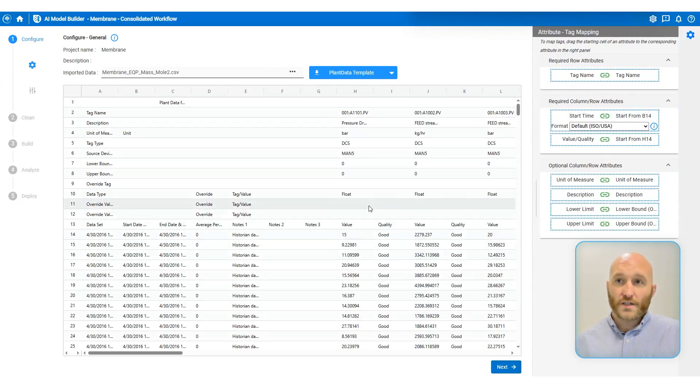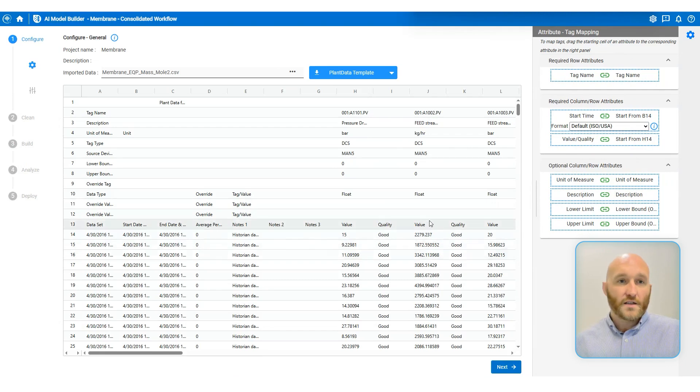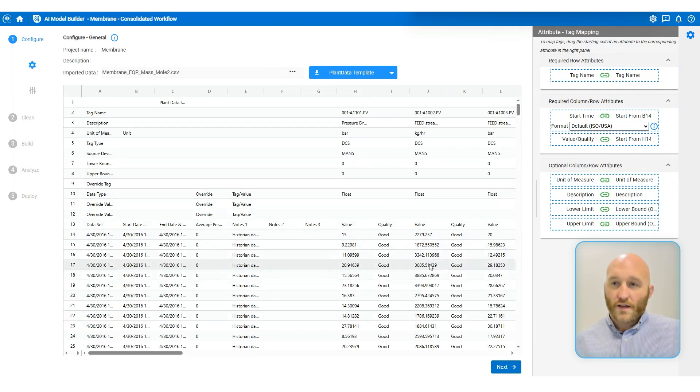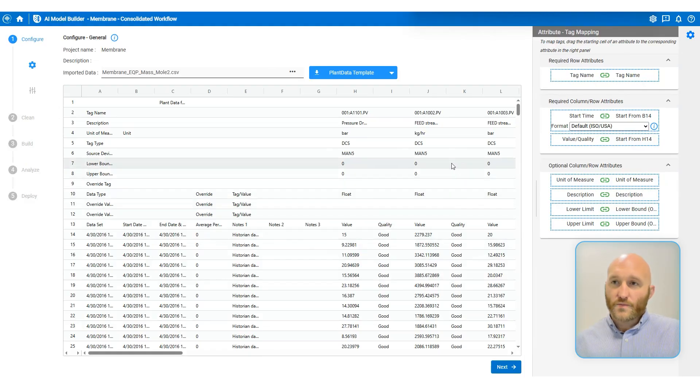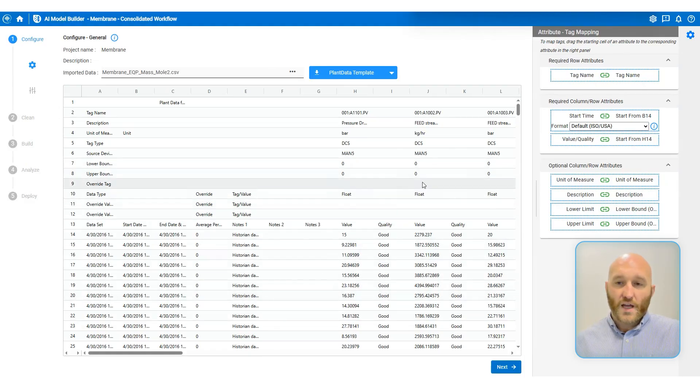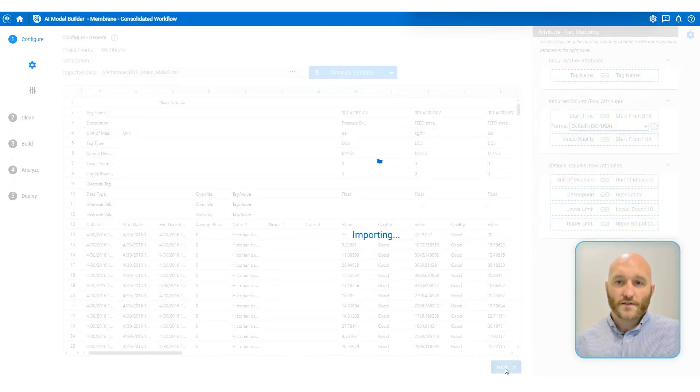If you use our template, then everything should be mapped automatically. You can look and verify that things like units of measure, tag names, and the variable values have been mapped correctly, and then go ahead and click Next.